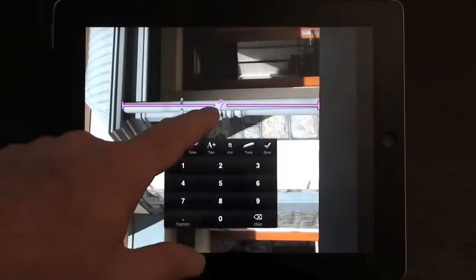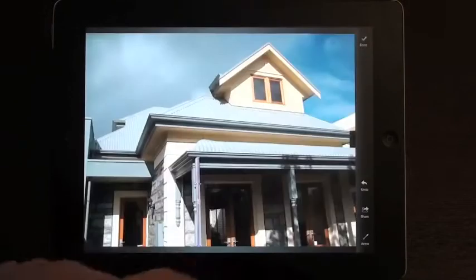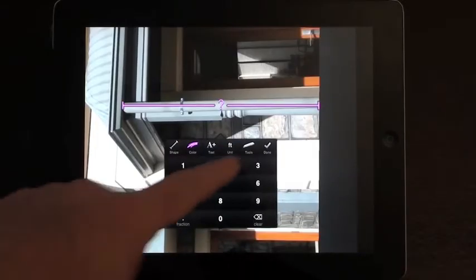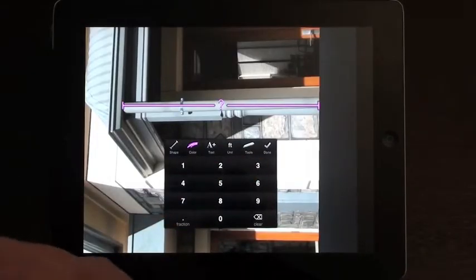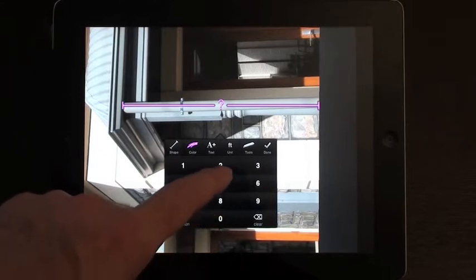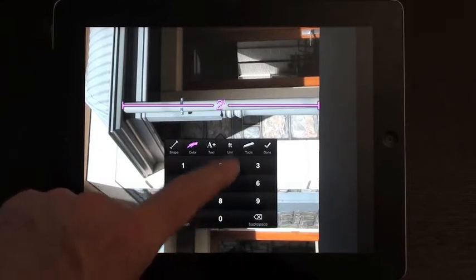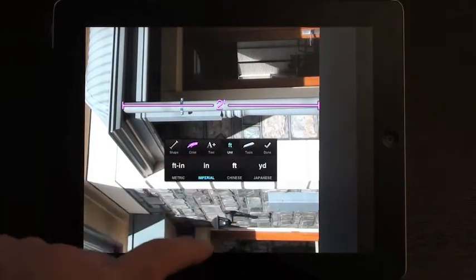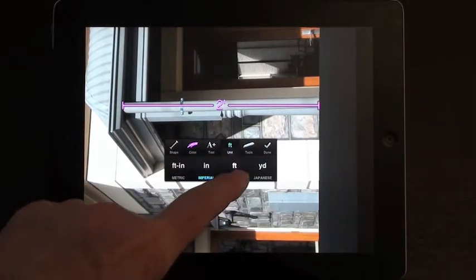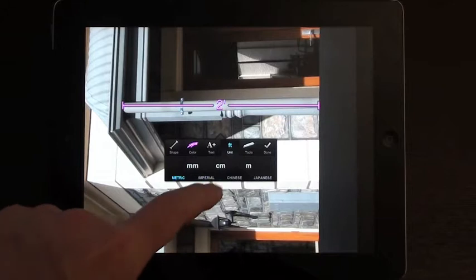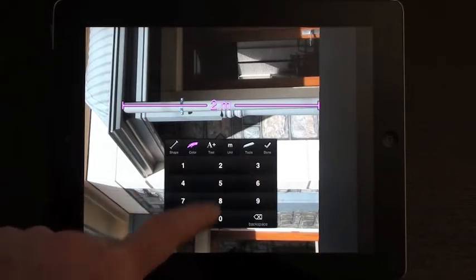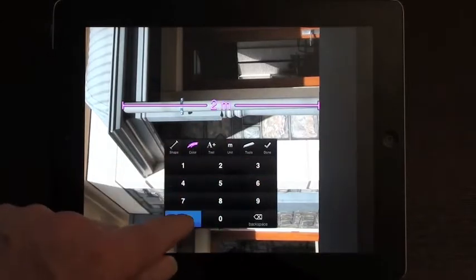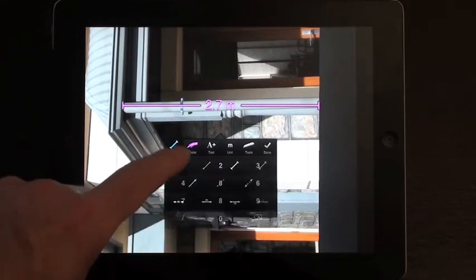If you single tap on the arrow, it brings up another menu. So I can actually put in some lengths for that. At the moment, let's have a look at the units. We're working in imperial and feet, but I want to change it to metric and meters. So now I can put 2.7 meters for that height.